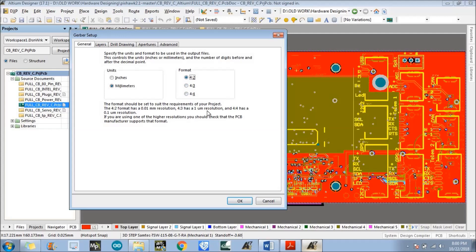As you can see — follow my cursor — in the case of 4:3, the resolution is 1 micrometre. In the case of 4:4, it is 0.1 micrometre resolution. So as we increase the ratio, the resolution increases. Before selecting the resolution, you need to discuss this with the manufacturer to confirm whether they support that particular resolution. In my case it is 4:4 resolution and the dimension is in millimetres.